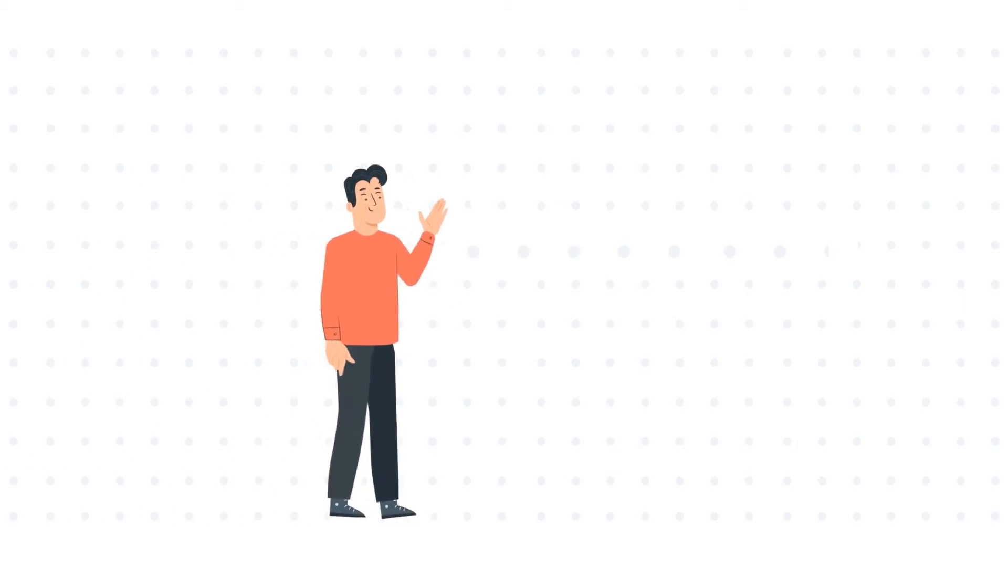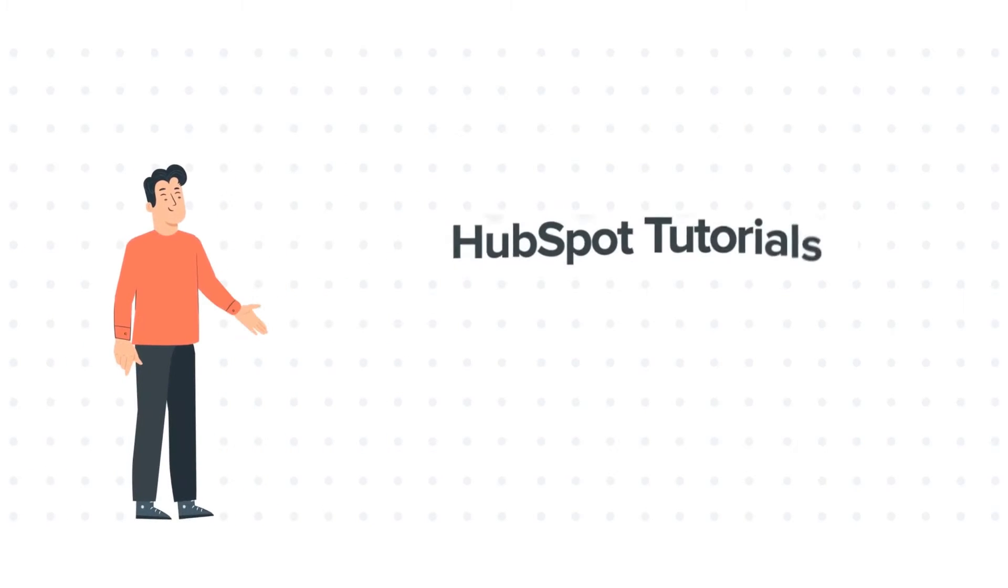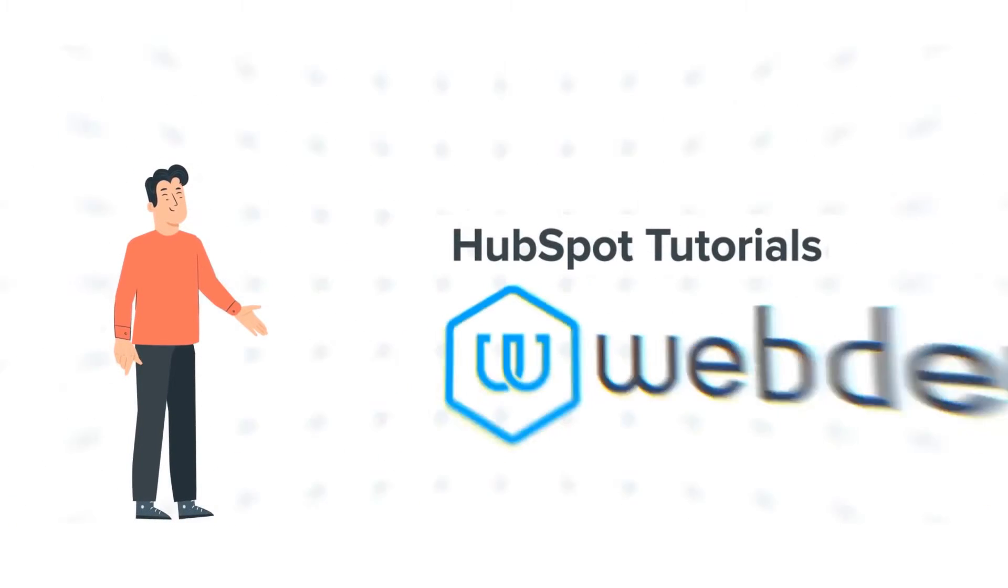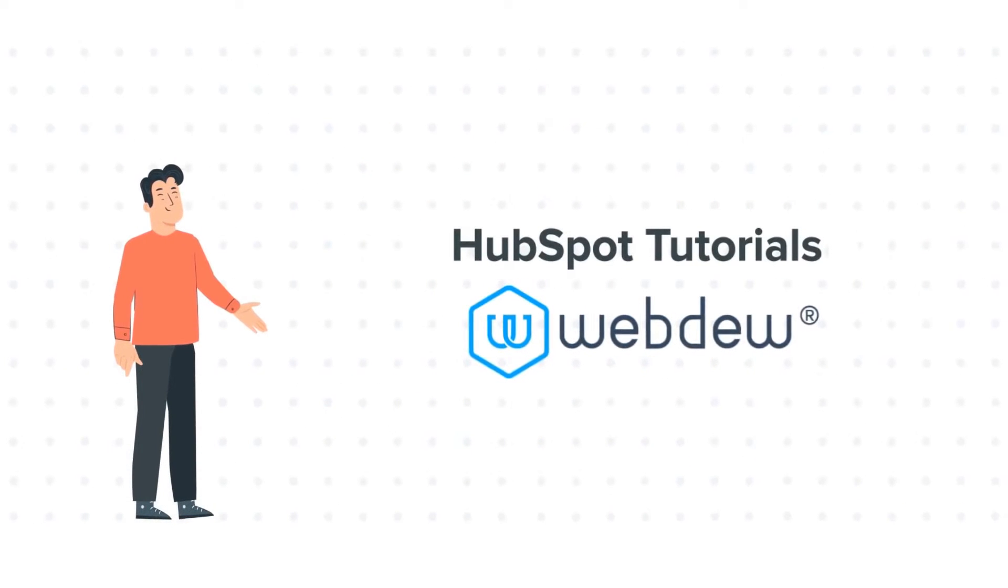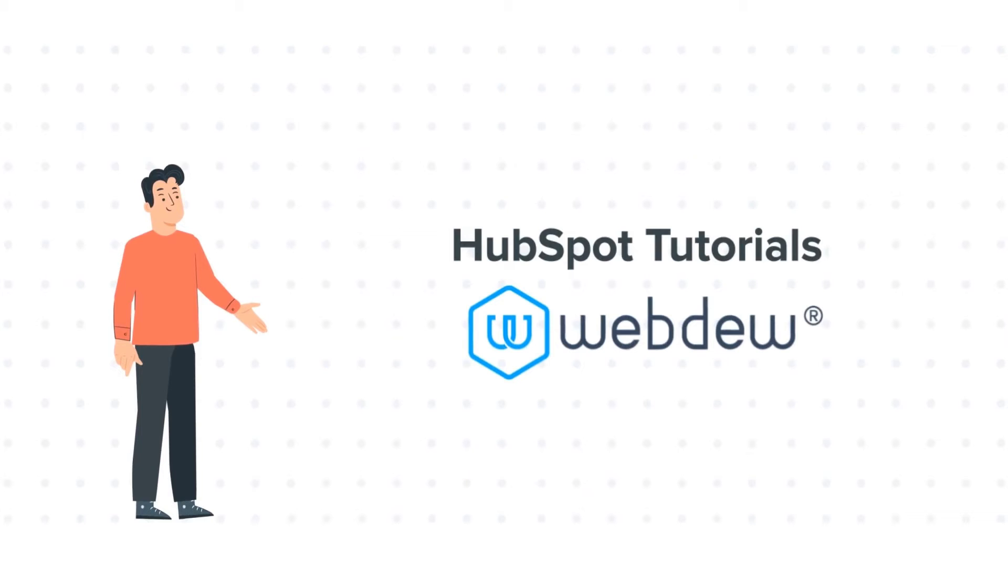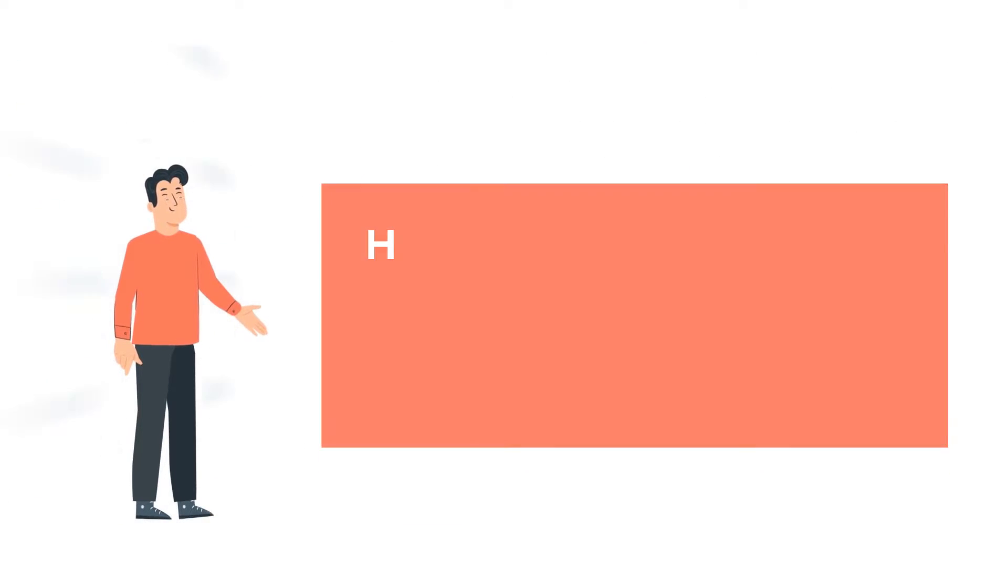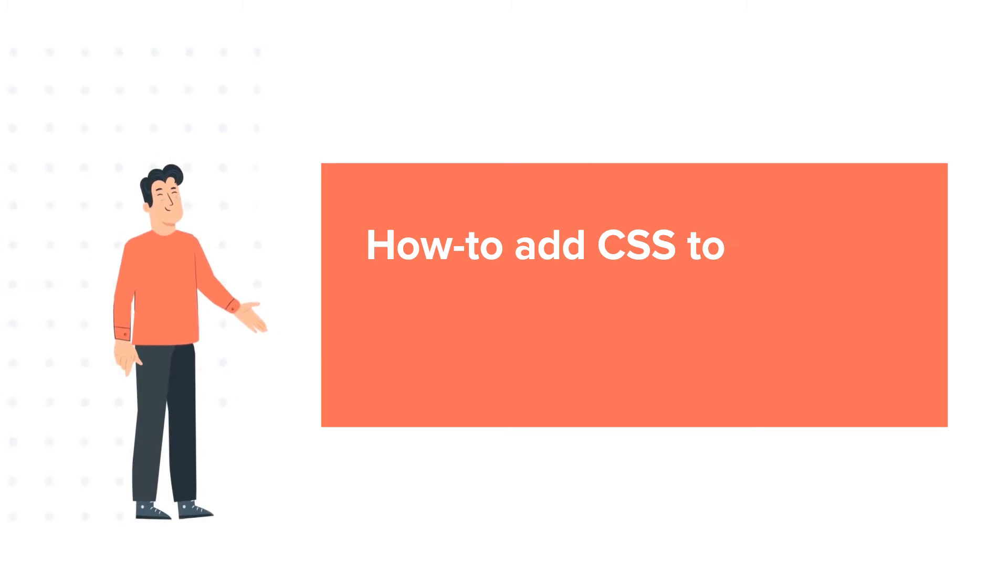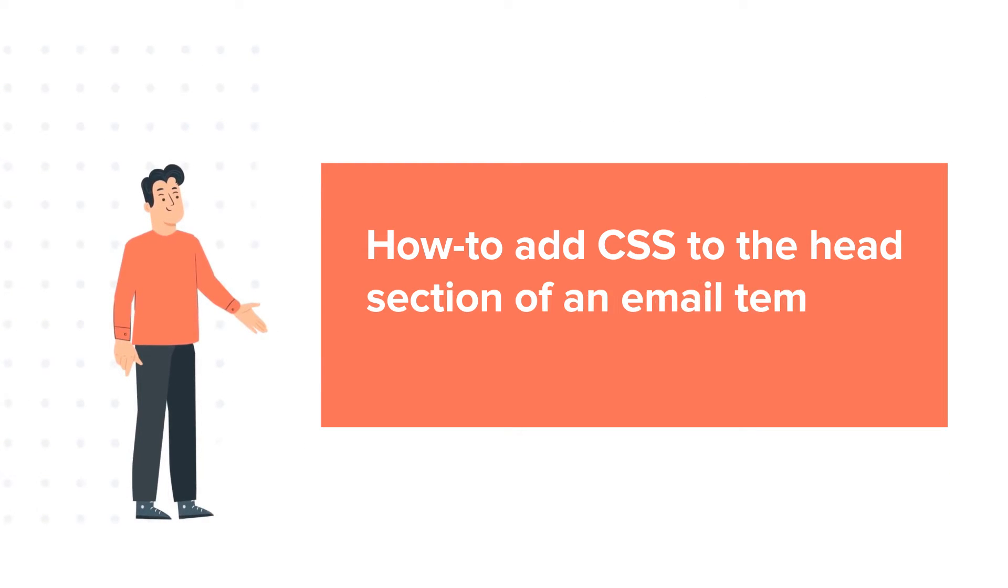Hello and welcome to HubSpot Tutorials by WebDo. This is Bob and our today's tutorial is about how to add CSS to the head section of an email template in HubSpot.